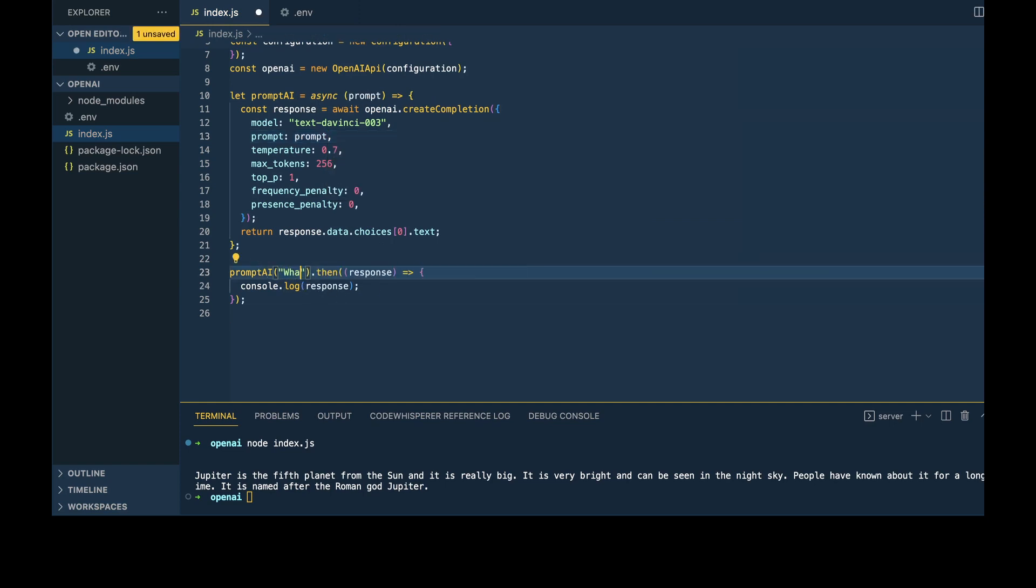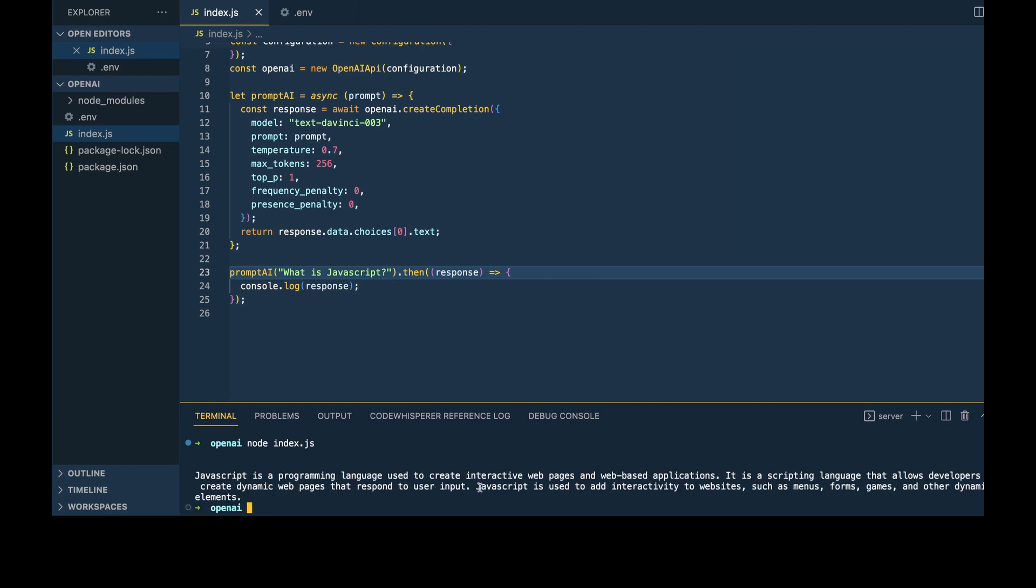We can say, what is JavaScript? We'll save that. And there we go. JavaScript is a programming language used for etc., etc.